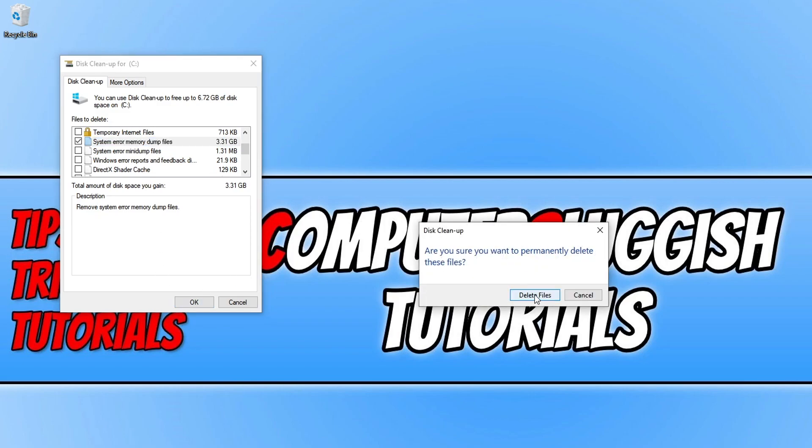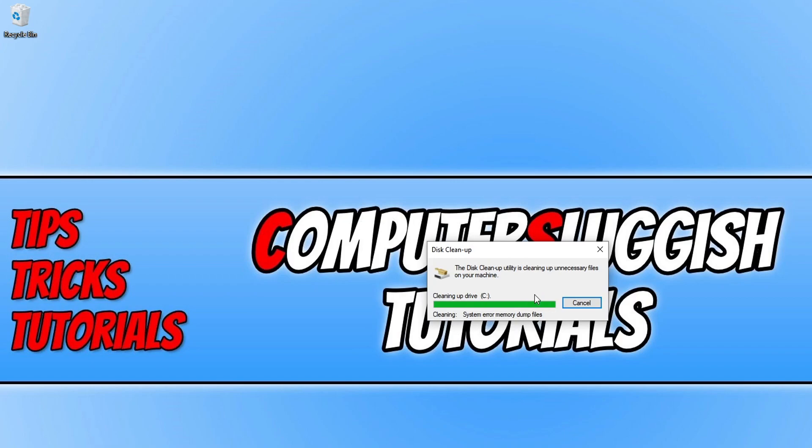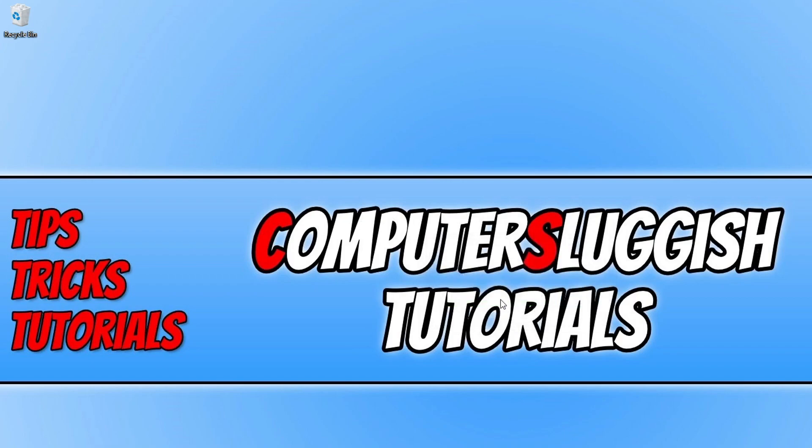Press delete files and there you go. That's how you delete your memory dump files in Windows 10 using disk cleanup.